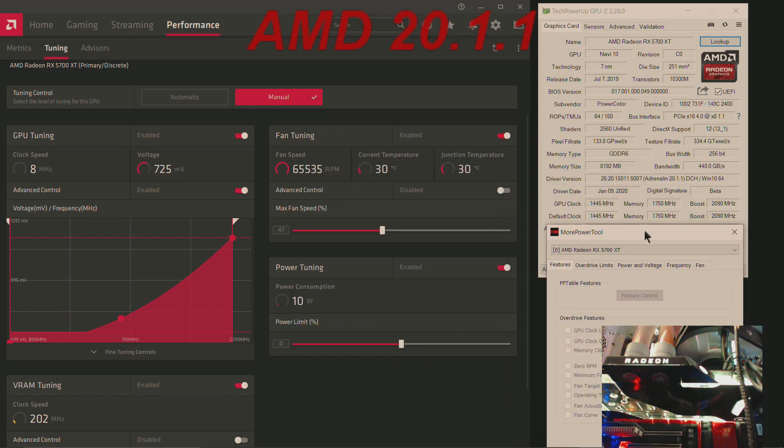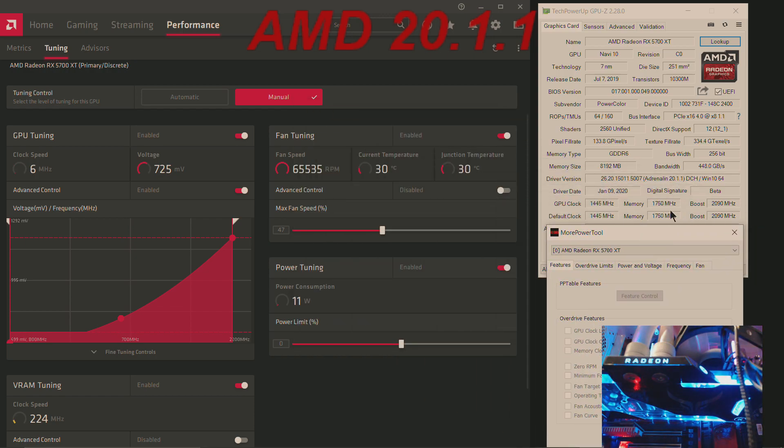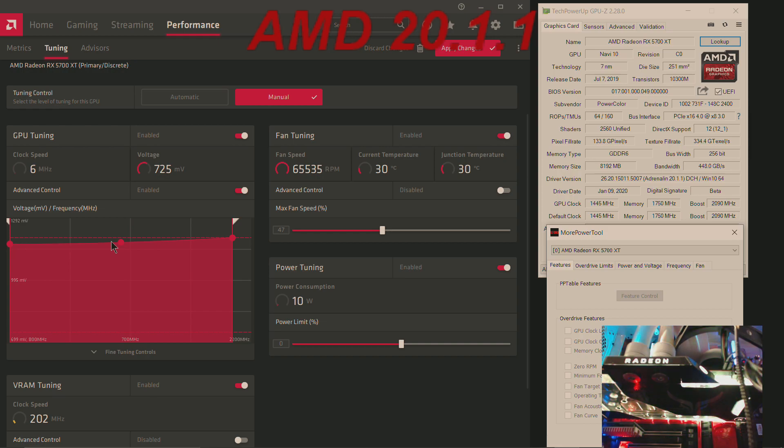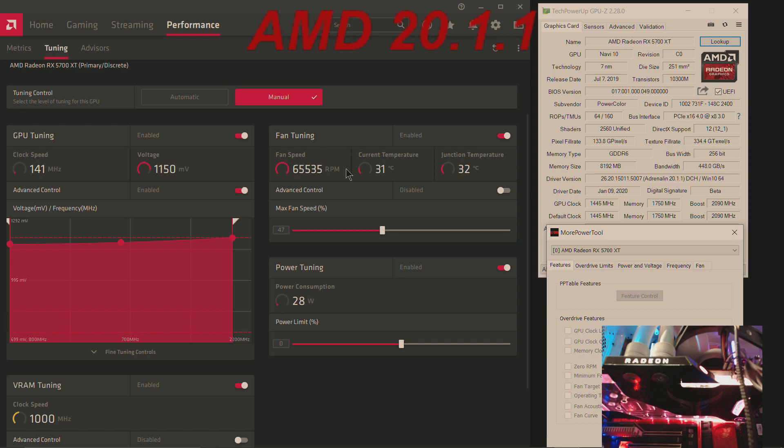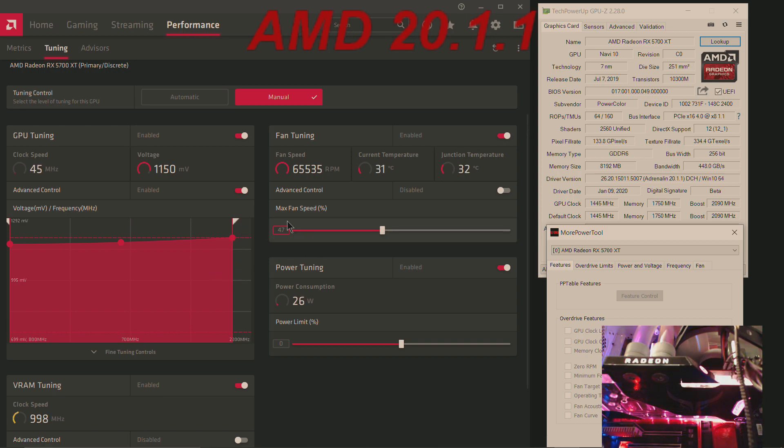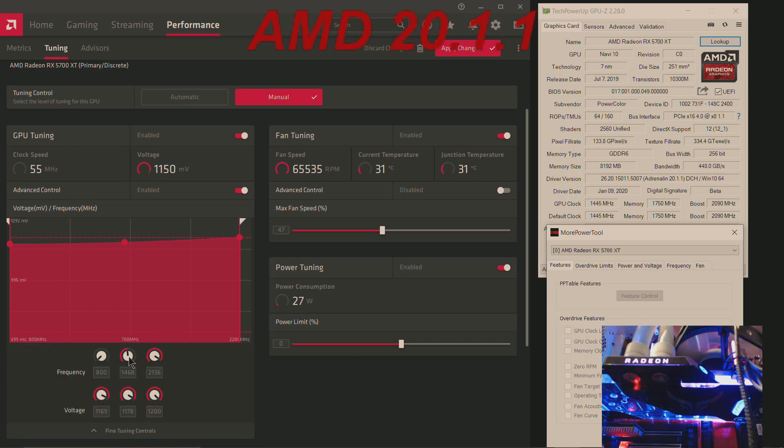You see here you have normal boost, normal frequency, but it crashes when playing games. Anything you change inside the driver, or change the frequency in fine tool control...